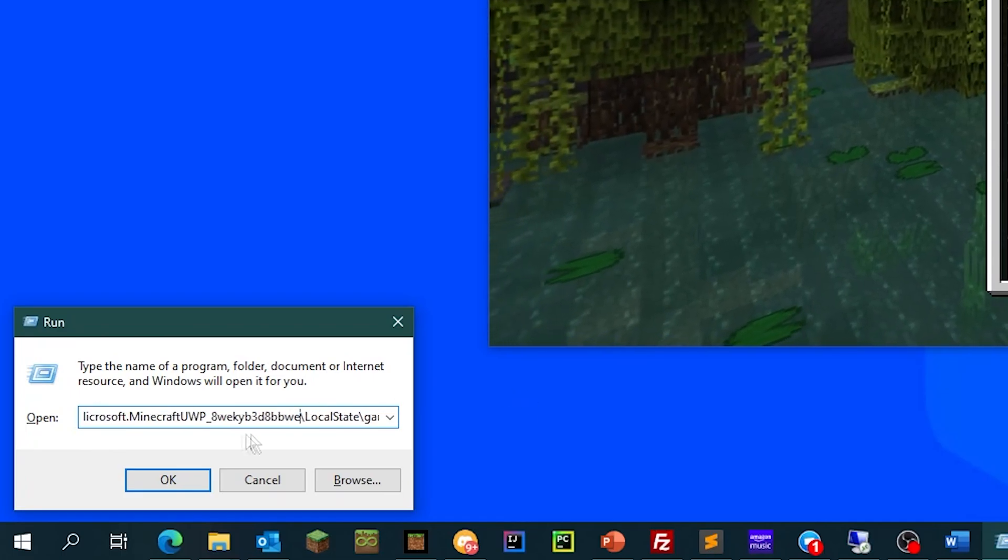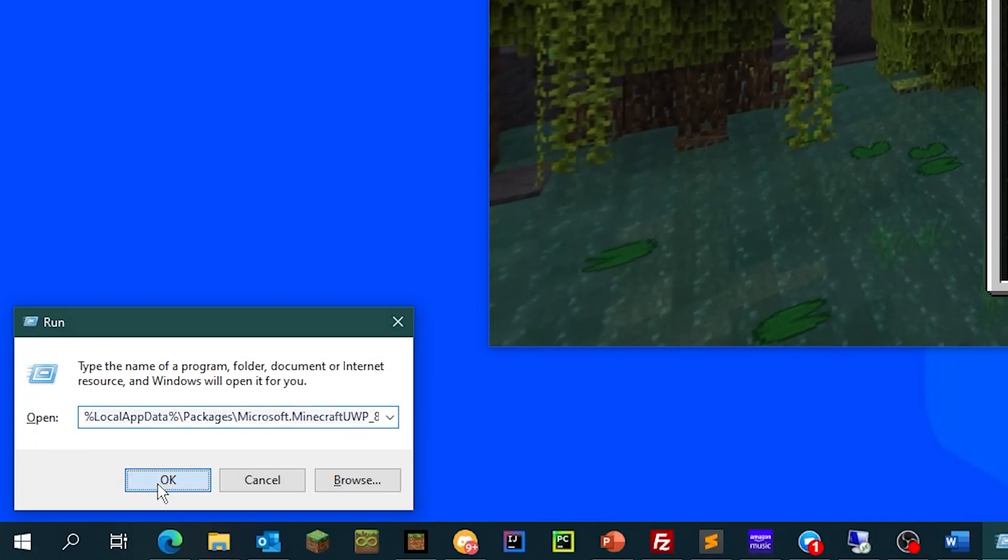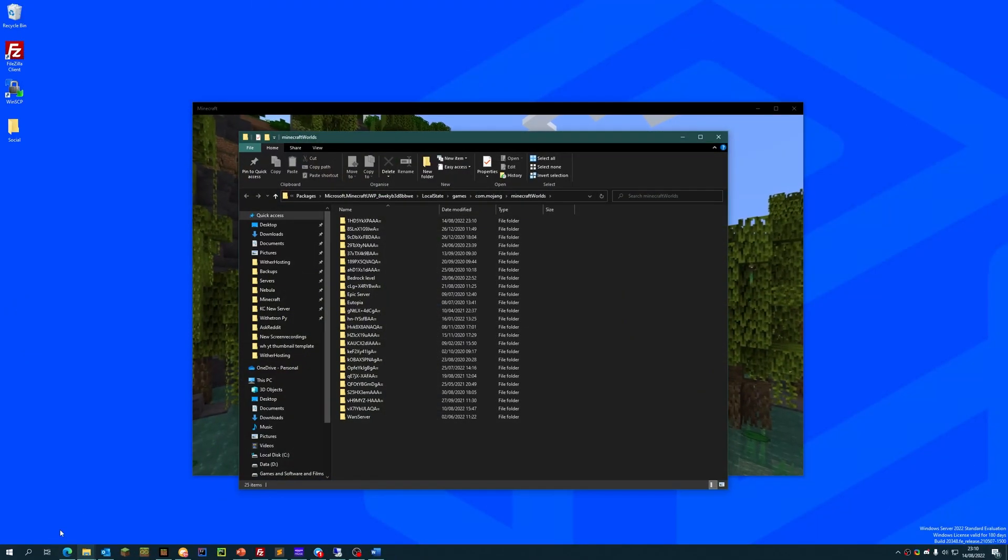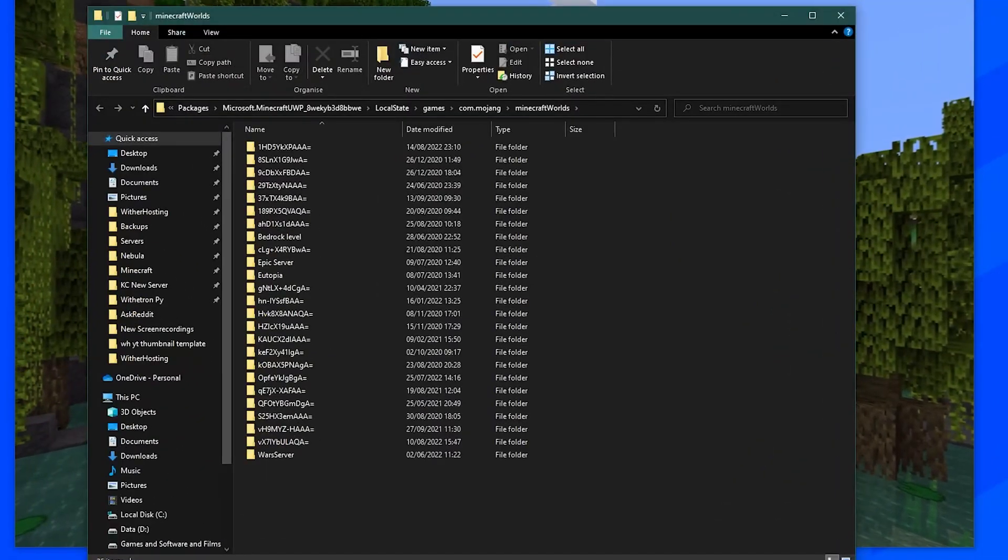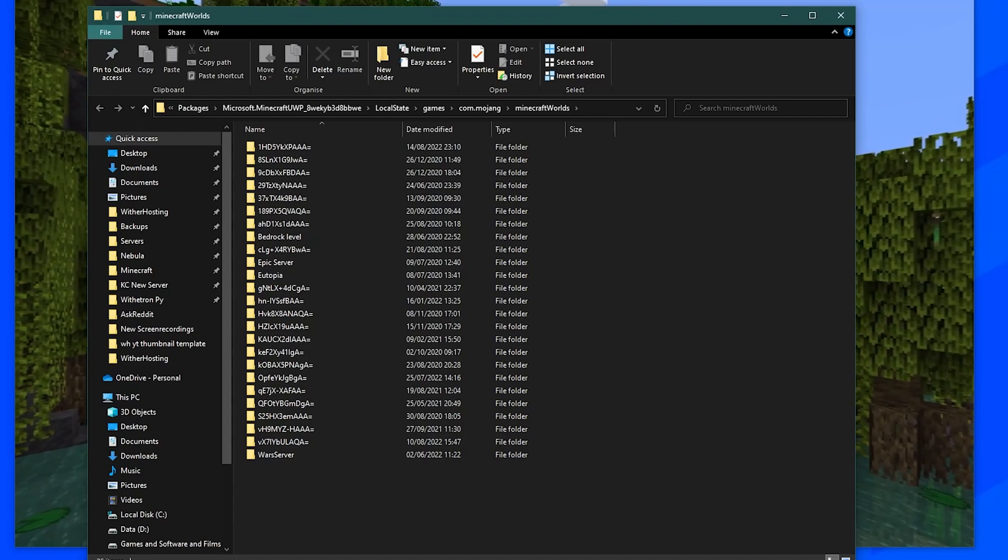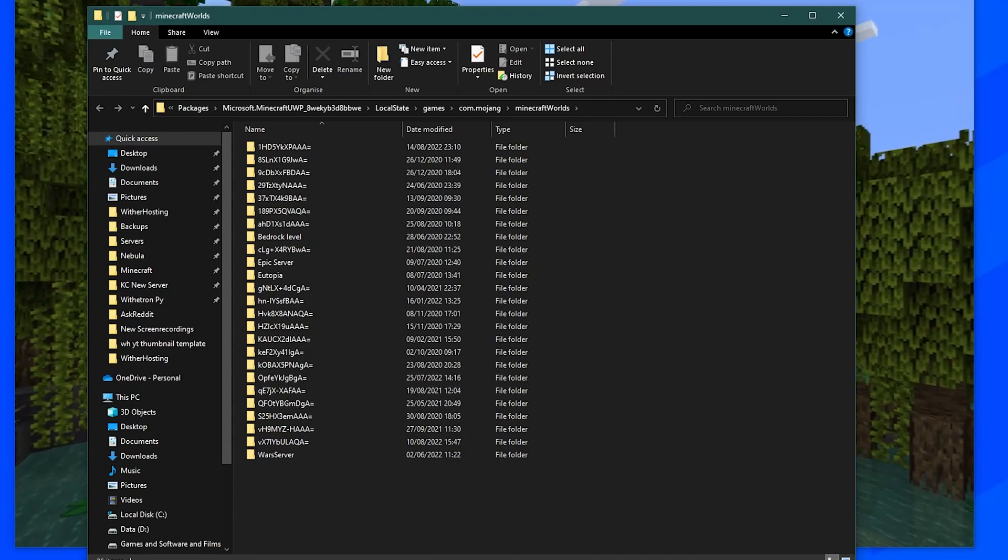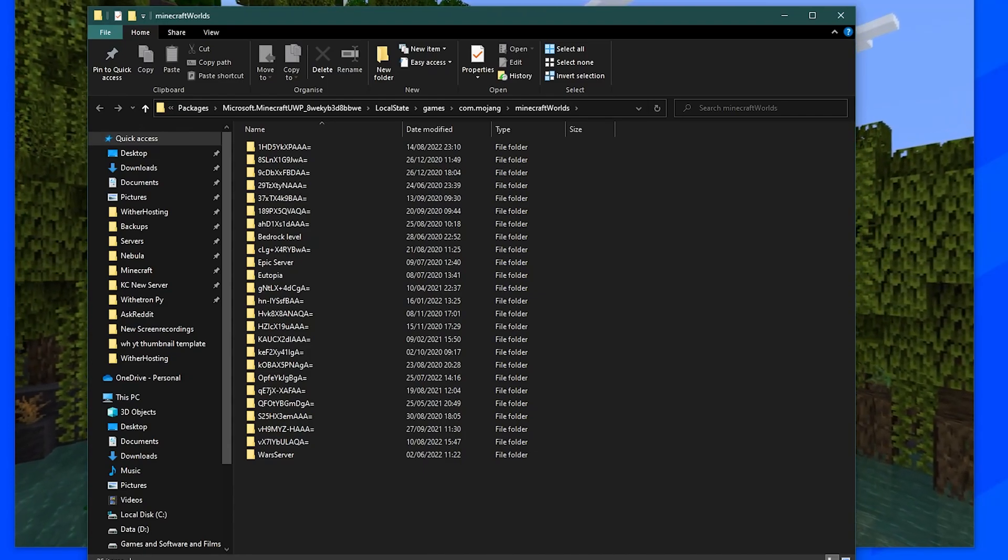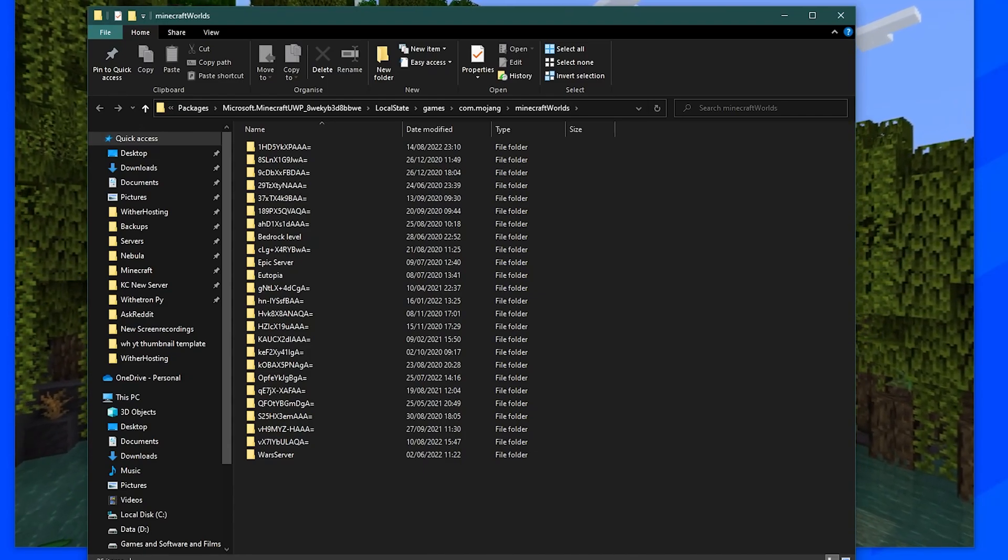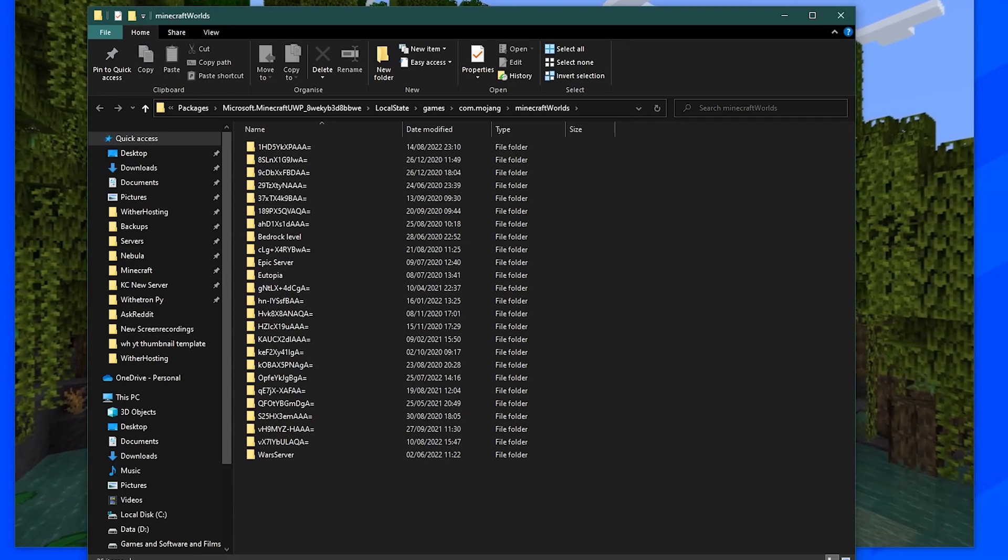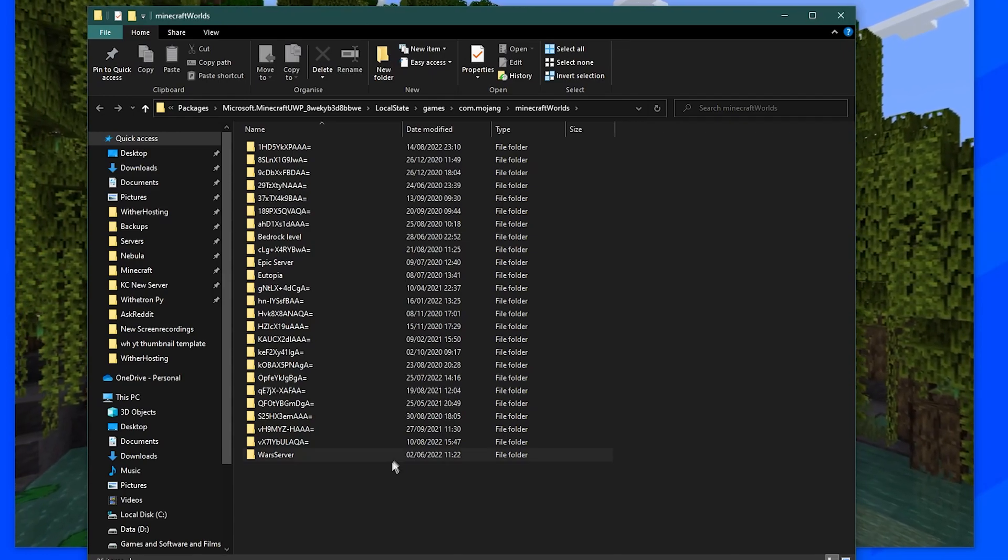But anyway, once you've got that, just click OK. If you're on Linux or macOS, or like Xbox and Fire TV, there is a guide link in the description that should help you with all of those.